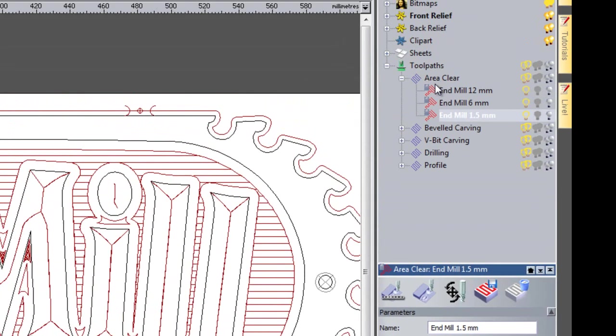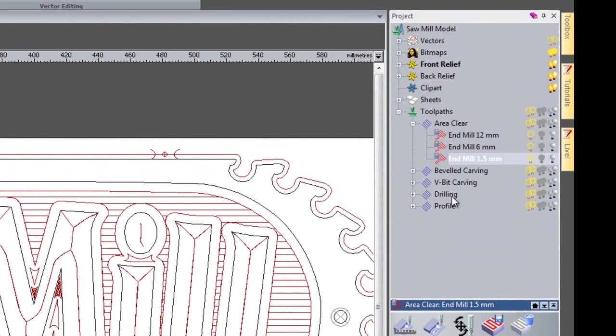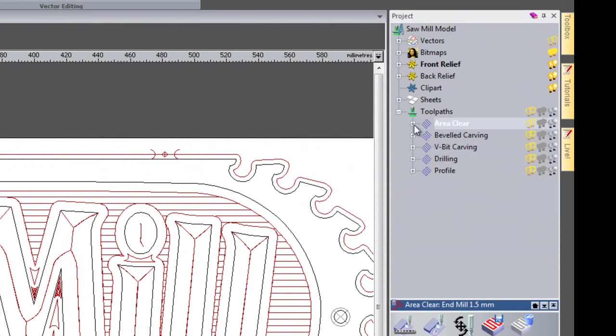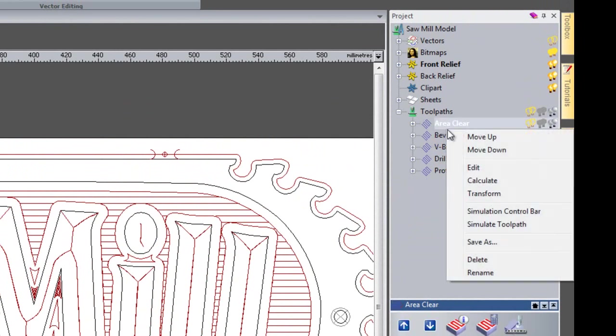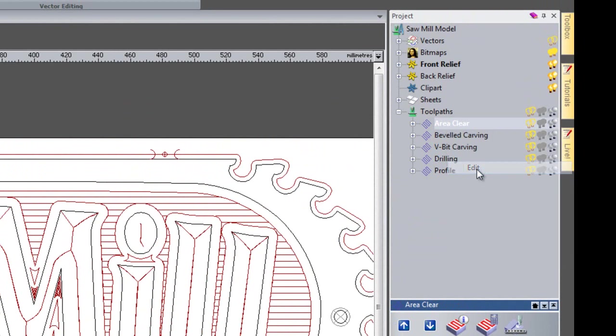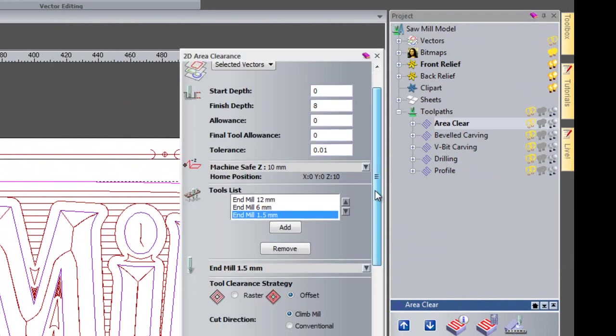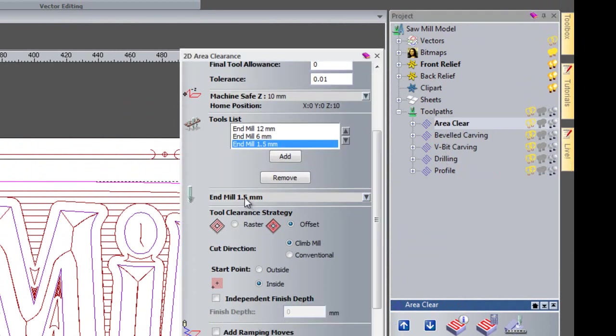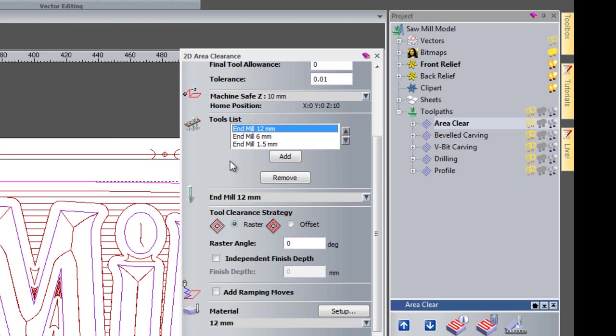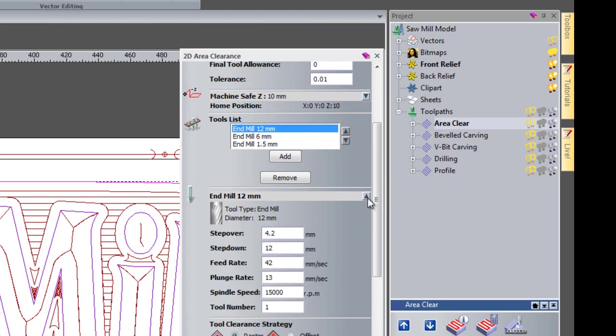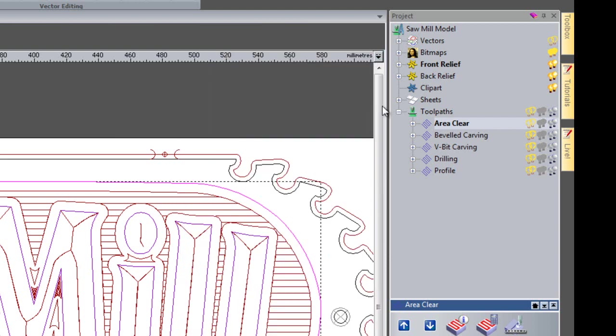Now you can also do this when you actually create the toolpath. If I just edit the area clearance and take a look at the 12mm and click the drop down here, you can see I've got a tool number. So you can actually do it when you create the toolpath.